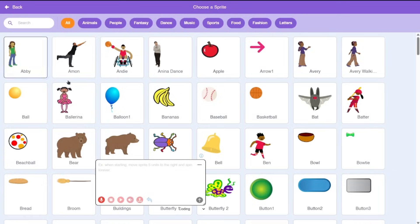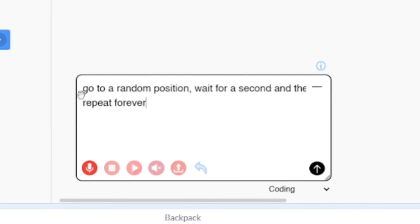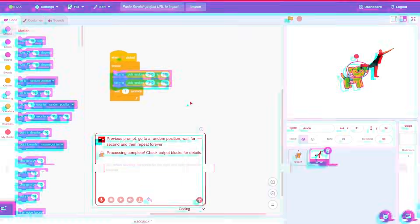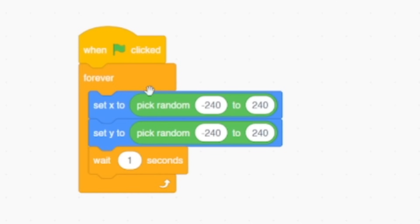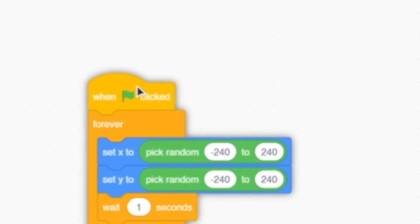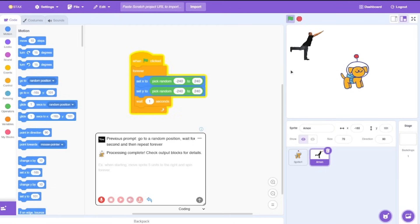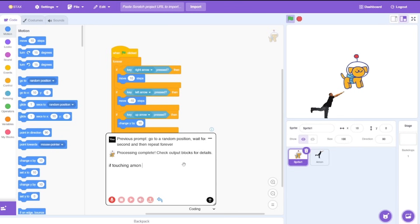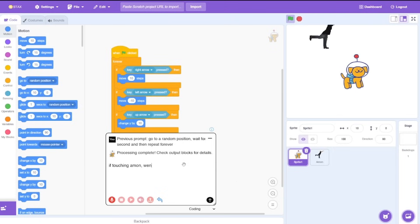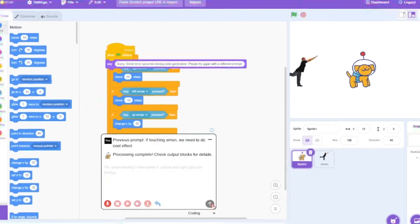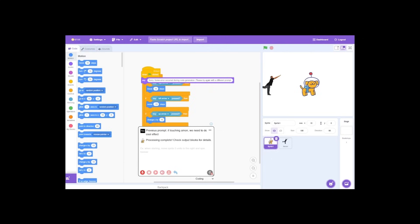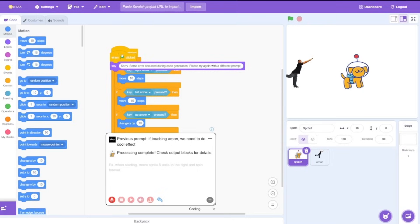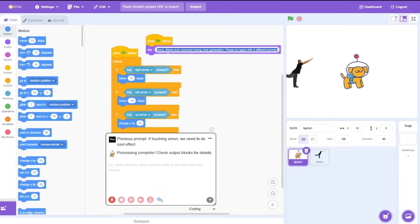Now let's see where they could handle some other cases. Let's go with aim on, why not. So go to a random portion, wait for a second and then repeat forever. Let's see what the AI does here. Okay, forever it used to set x and set y rather than using the random portion but yeah it still works. One thing I want to test out is whether it detects the sprite inside our project. So let's say if touchy a mark we need to do a pull effect. We are done, processing complete and oops looks like it doesn't work.